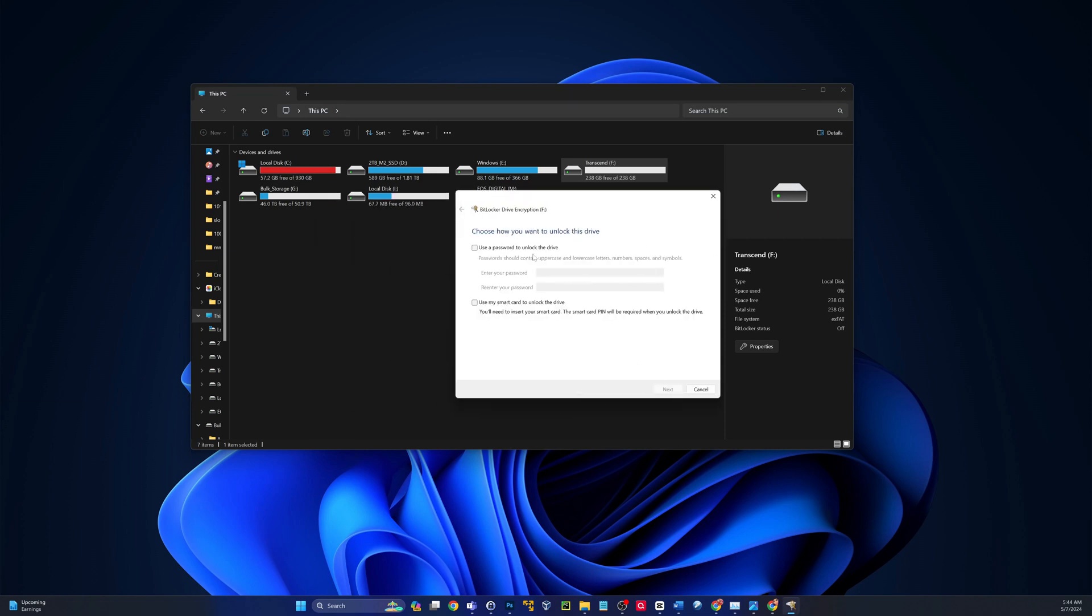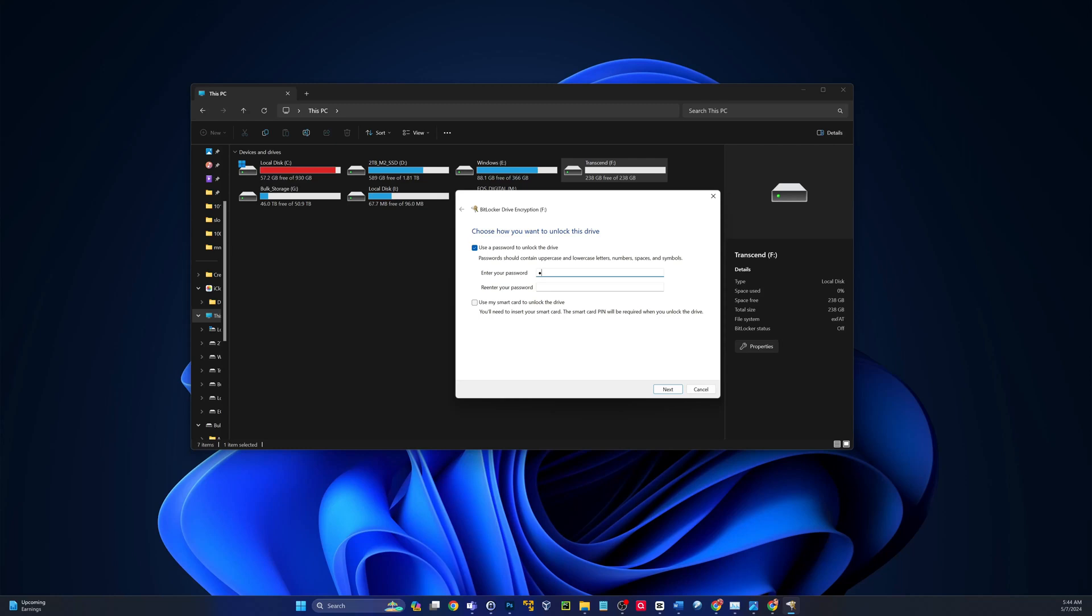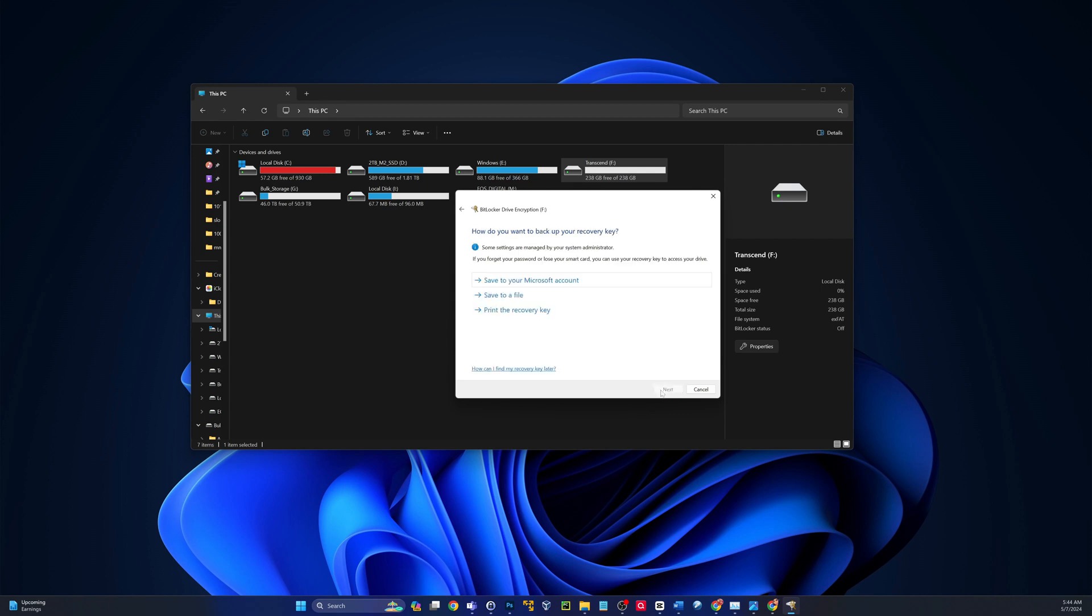That'll bring up this box, and then you have two ways to do it. You can use a password, which is the most common, or you can use a smart card to unlock. So if you have a smart card, you could use that combined with a pin, but I'm going to use a password for this demonstration. And I'll click Next.